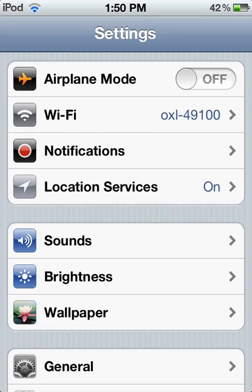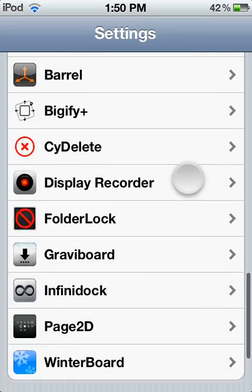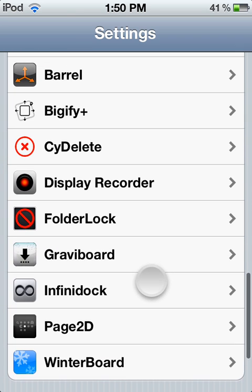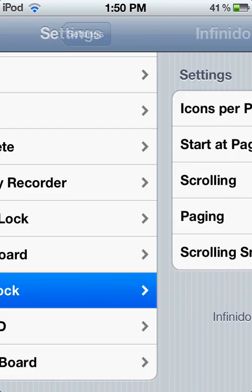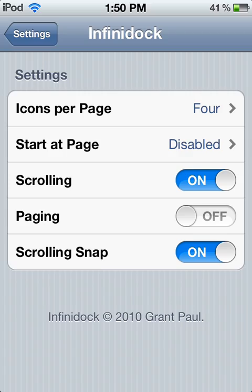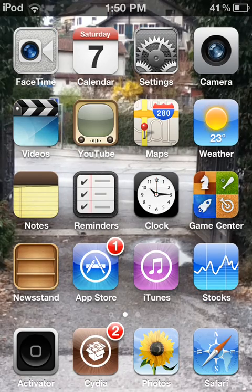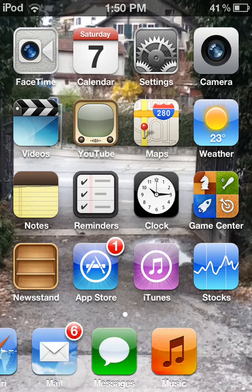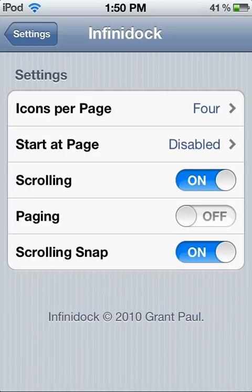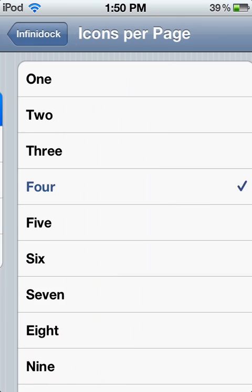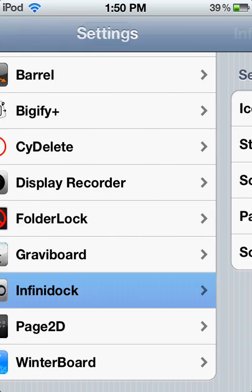Okay, so first, number 5. My number 5 will be InfiniDoc. InfiniDoc allows you to put as many icons in your dock as possible. Normally you have just 4 icons, but with InfiniDoc you can scroll and put as many as you want. Really cool. You have a lot of other settings, like icons per page, but it's better to put 4. That was InfiniDoc, and it was number 5.